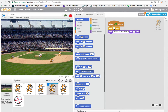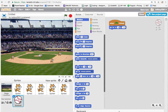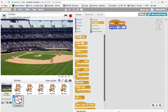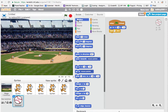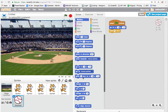The pitcher waits two seconds then talks for two seconds — together that's four seconds. So the baseball should wait four seconds before moving. I'll add a wait block set to four seconds. Then from Motion I'll use the 'glide' block, which needs to know a destination.